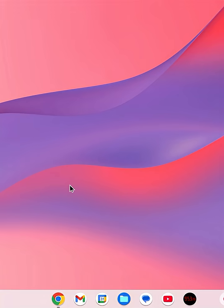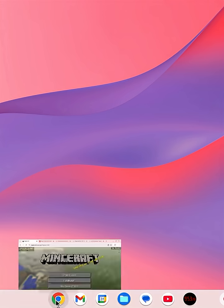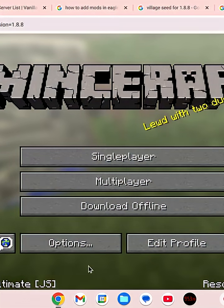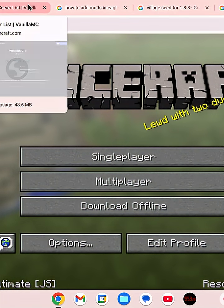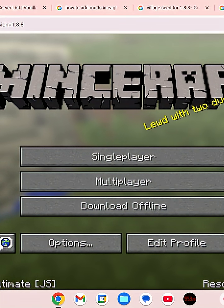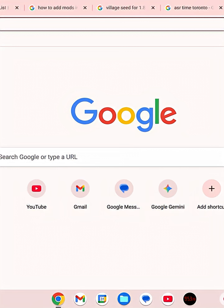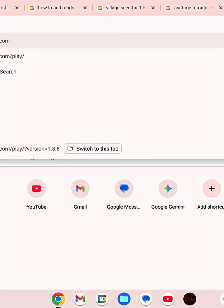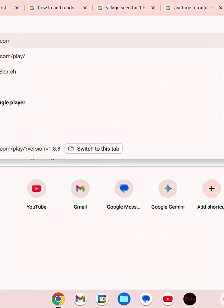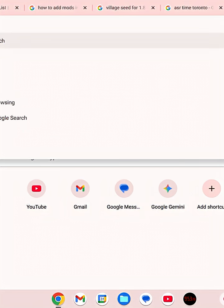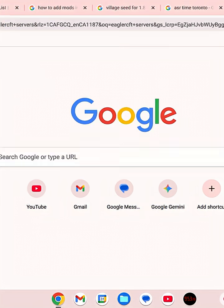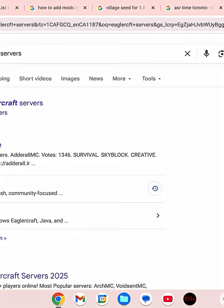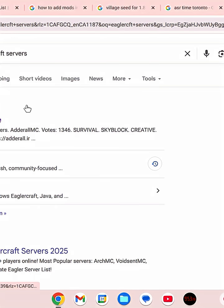Hey guys, today in this short I'll be telling you how to get Eaglecraft servers. What we have to do is open the browser and type 'Eaglecraft servers'. Once you click on the first thing, there is a good server list.